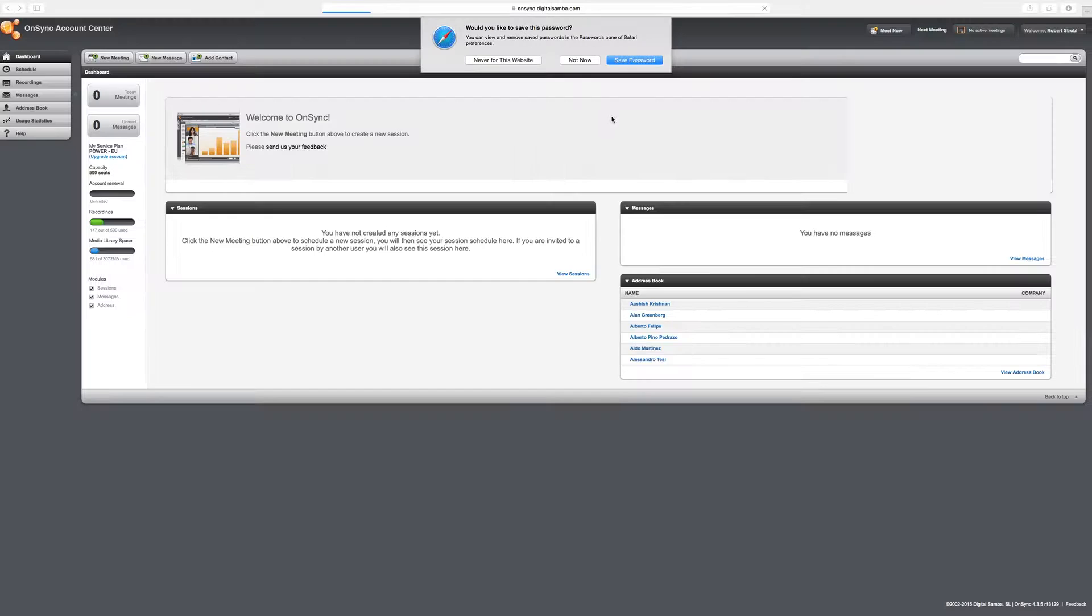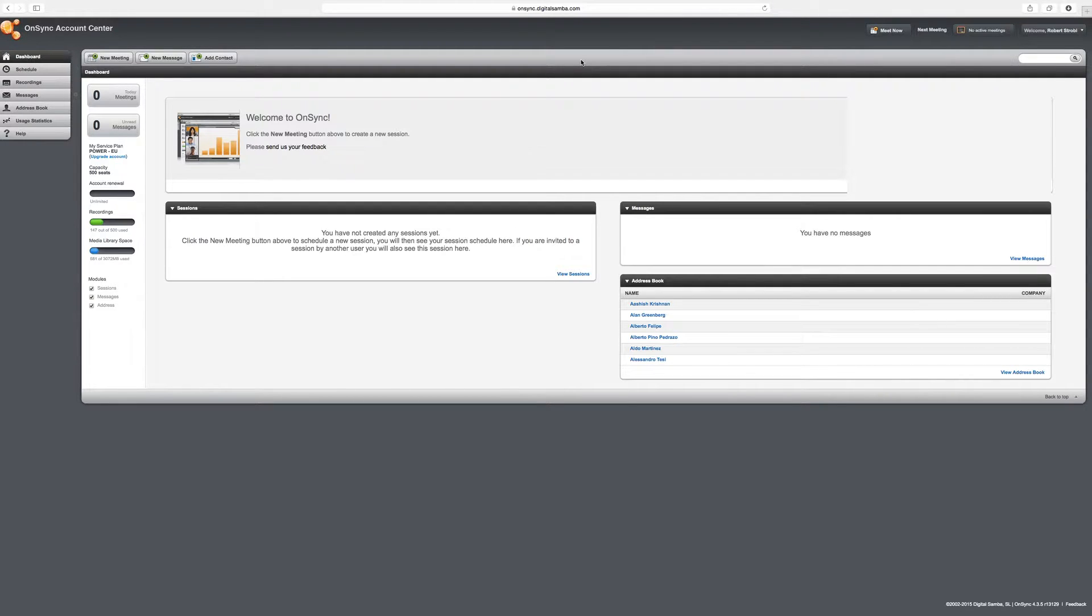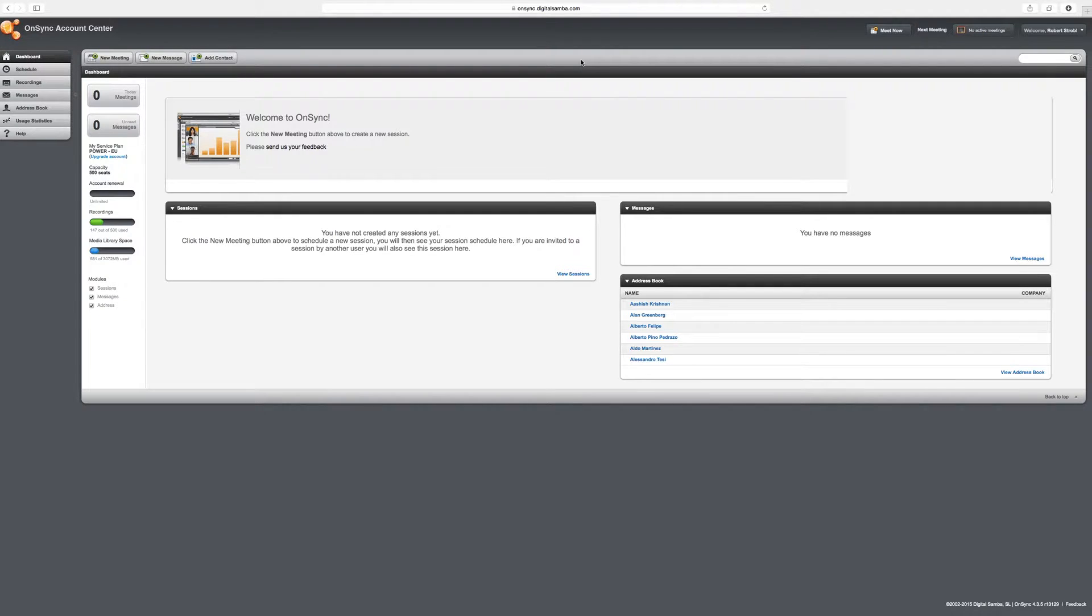So typically when you log in, you'll be logging in on onsync.digitalsamba.com and you'll enter your username and password, just as I'm doing here. And then you hit login and you'll be taken straight to your dashboard. A dashboard would typically look something like this when you've first used your OnSync platform, basically it's not going to have any content in it.